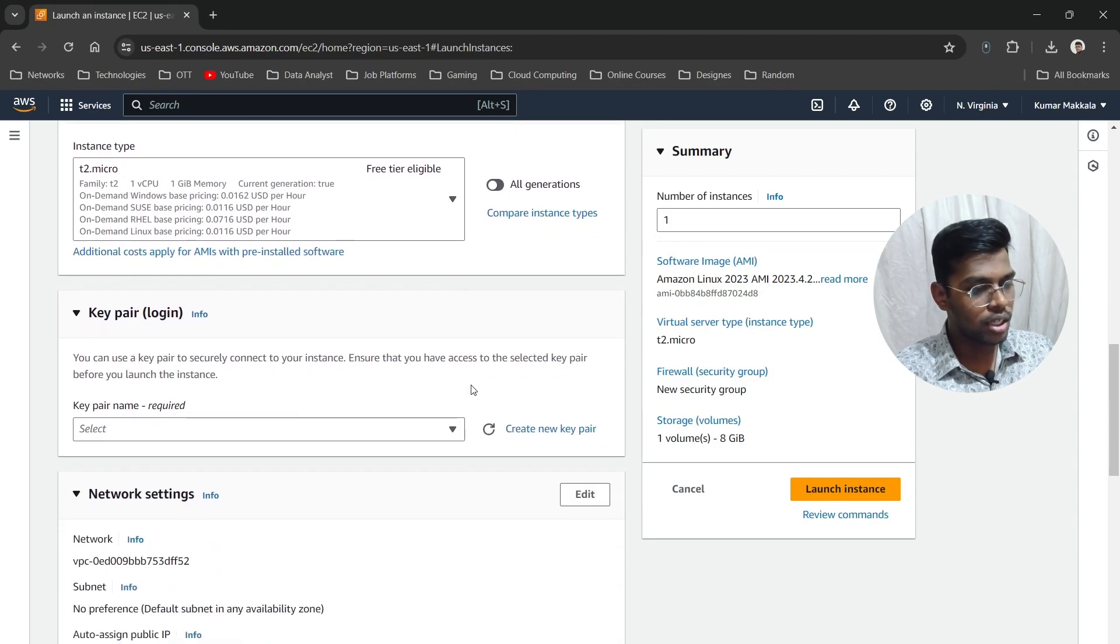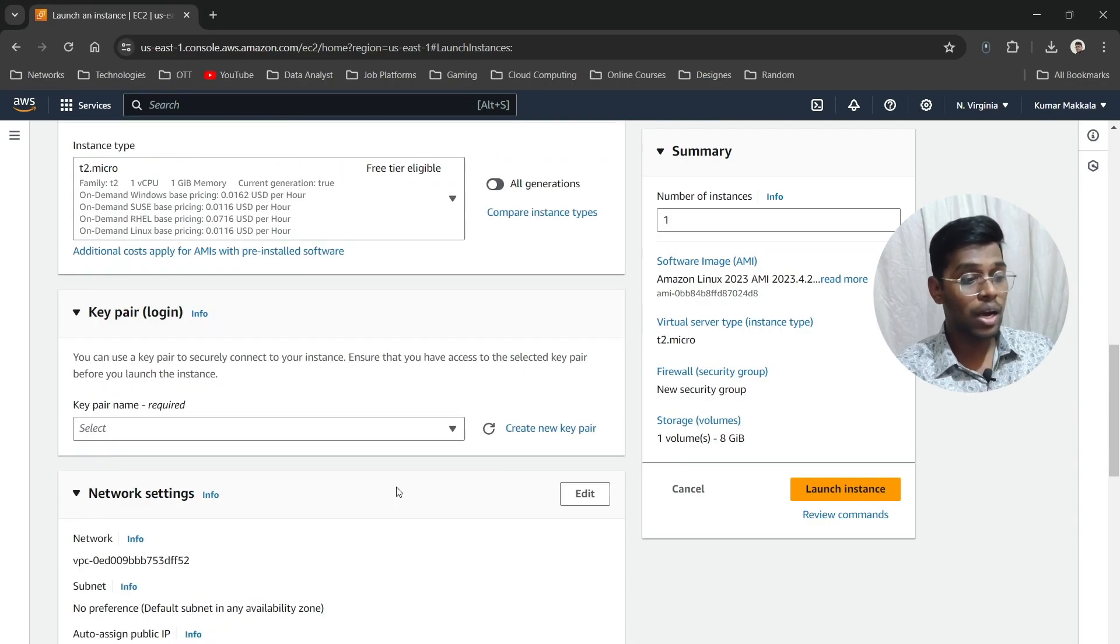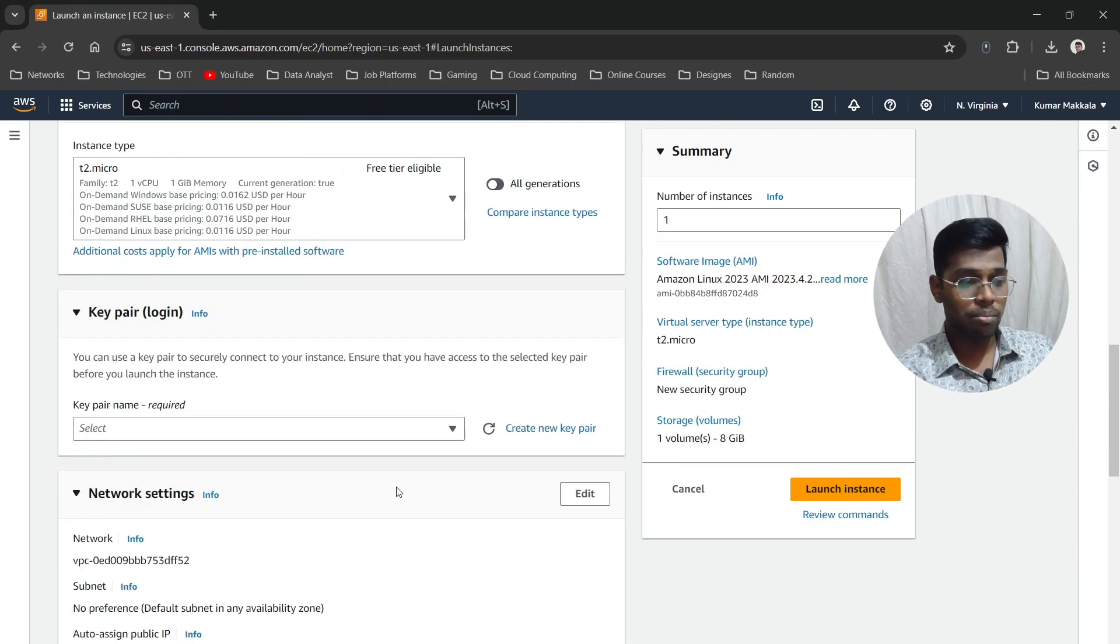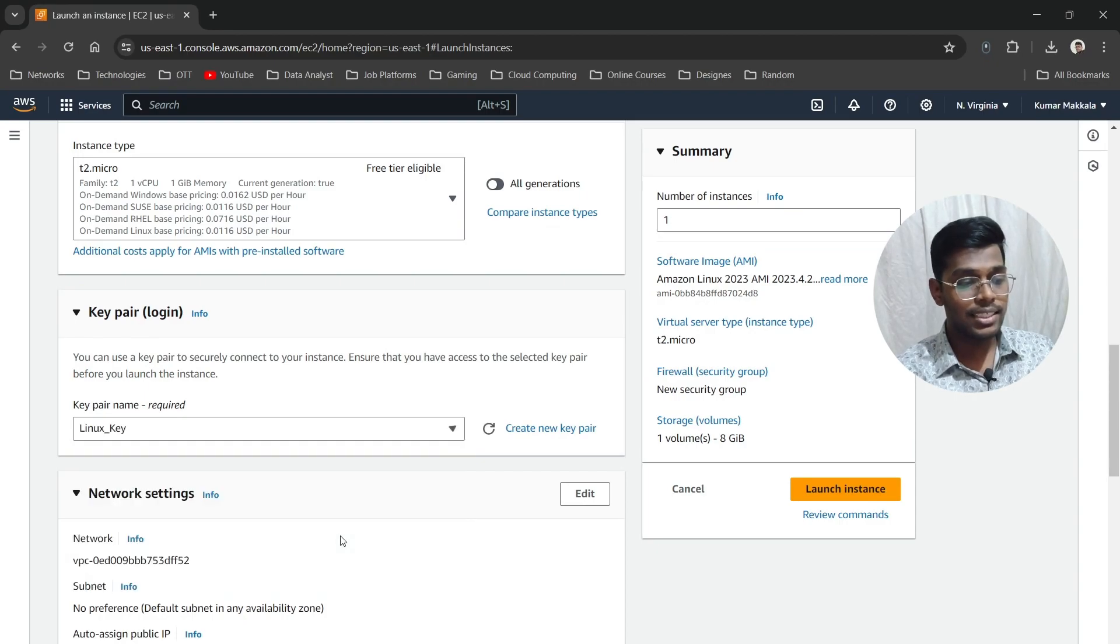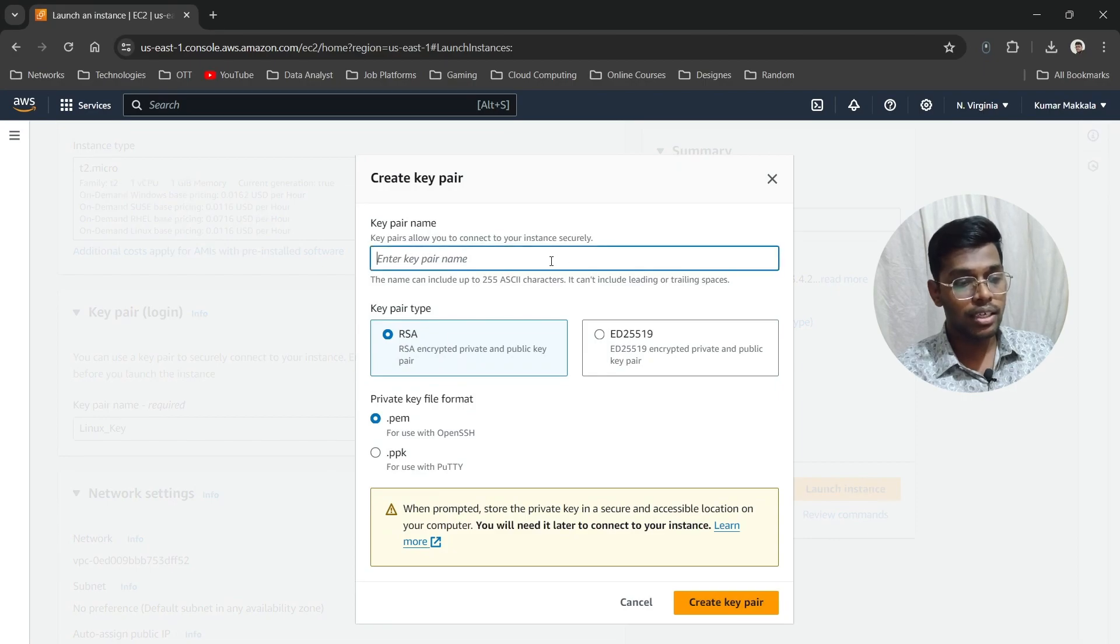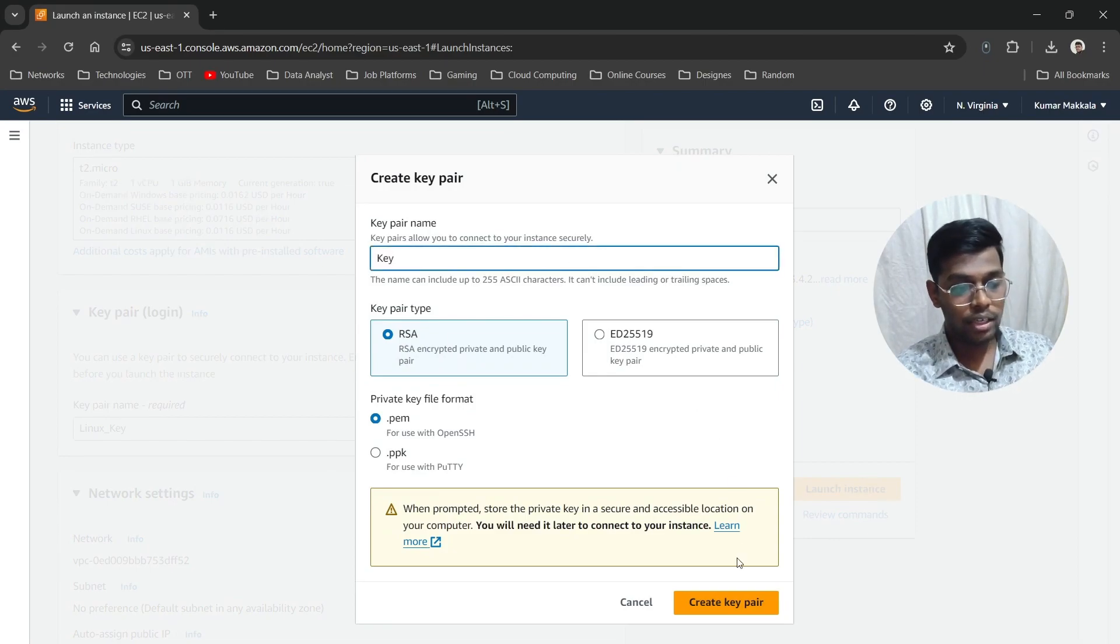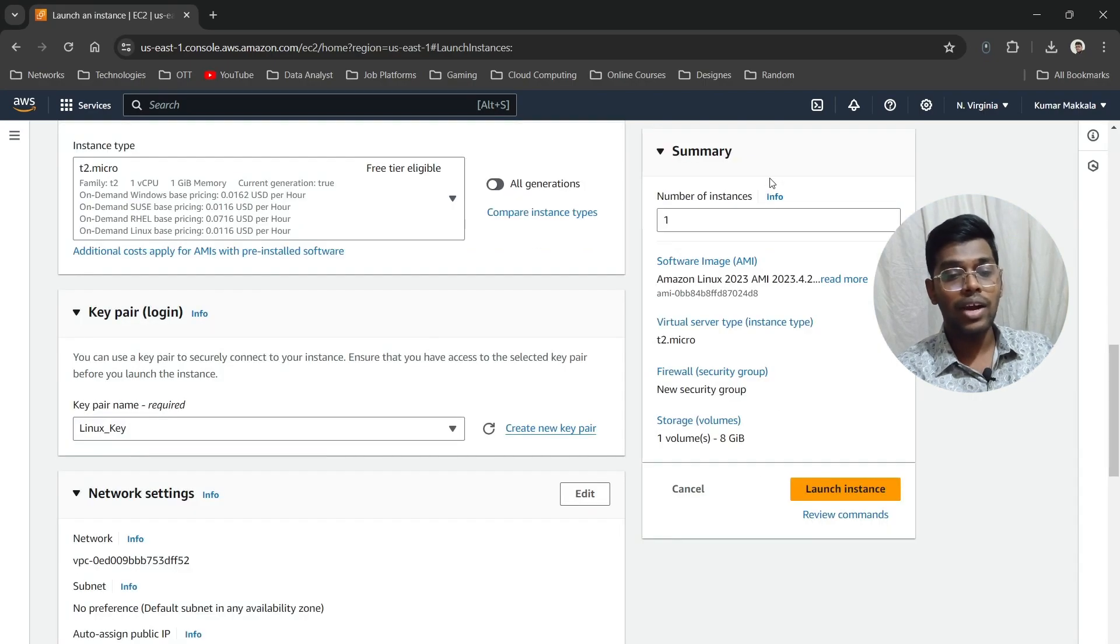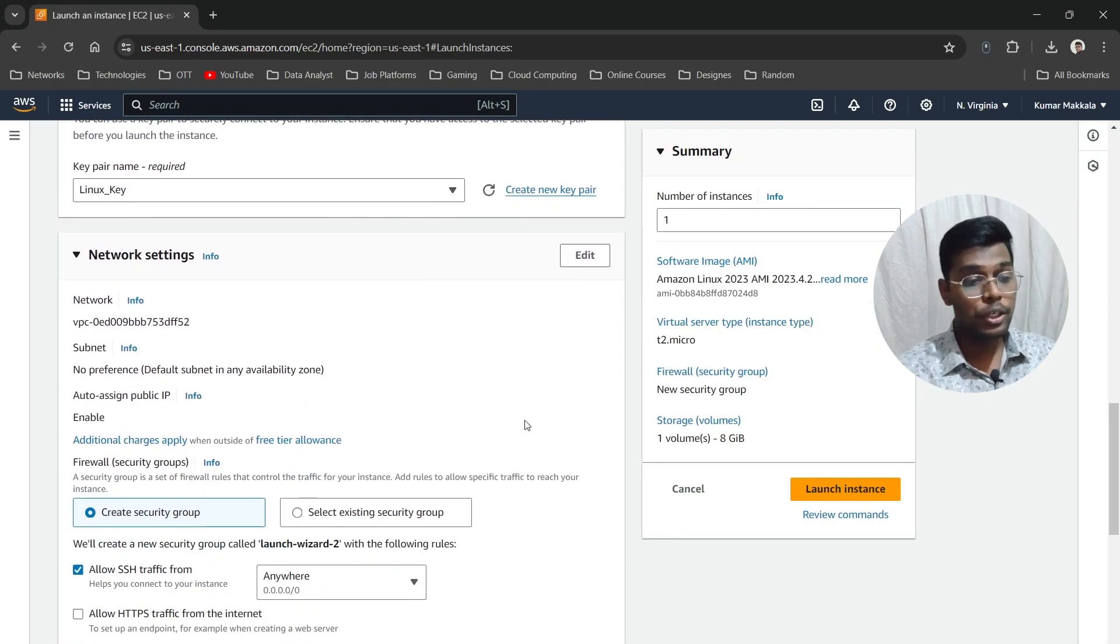For instance types, leave it default. We're going with the free tier account. Now we need to choose a key pair. I already have one, so I'm going with the Linux key. If you don't have a key pair, just click here, create one, and the file will download for you.